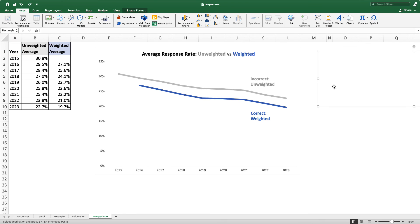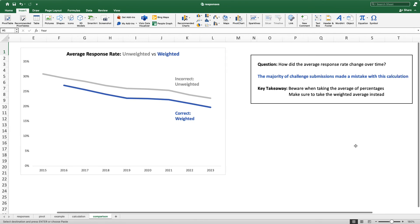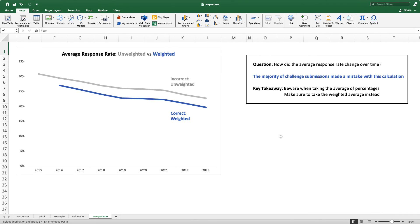Just to summarize everything we covered here: in our last Maven Healthcare Challenge, a lot of you asked how did the average response rate change over time, and the majority of submissions made a mistake in that calculation. The key takeaway is: beware when you're taking the average of percentages, and make sure you take the weighted average instead. I hope you remember going forward not to make this weighted average mistake. My name is Alice Zhao from Maven Analytics — I hope to see you again soon.